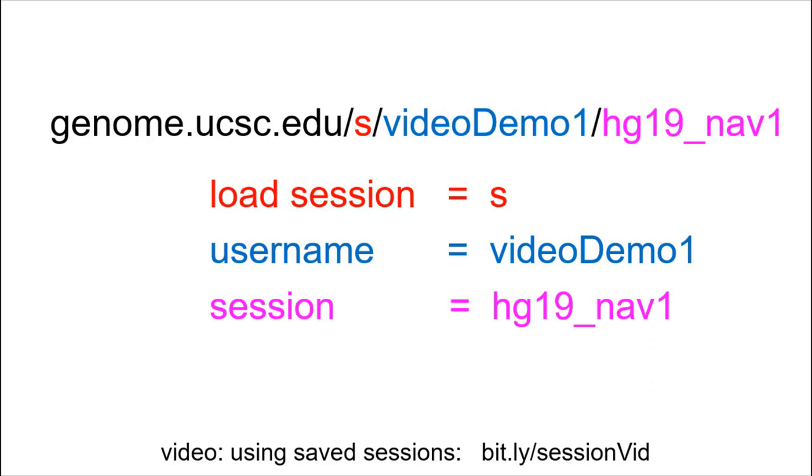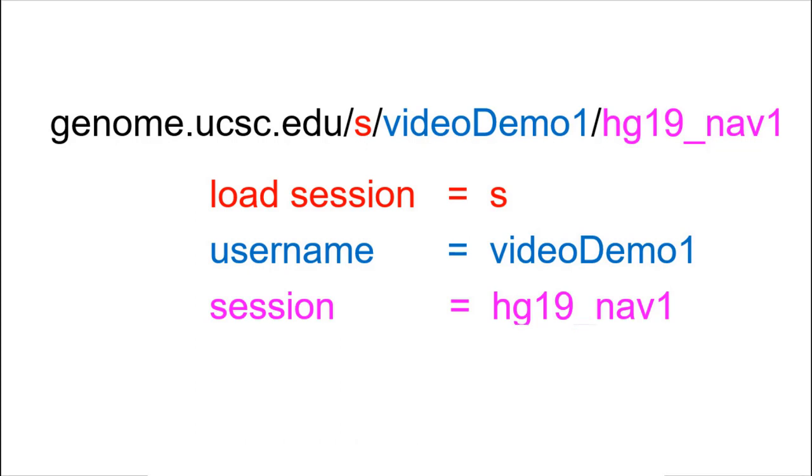The saved session feature is the subject of a separate tutorial in the UCSC browser video collection, so it will not be presented here. The session was saved under the username video-demo1 and the session name hg19-nav1. The session can be accessed directly in any browser using this URL.